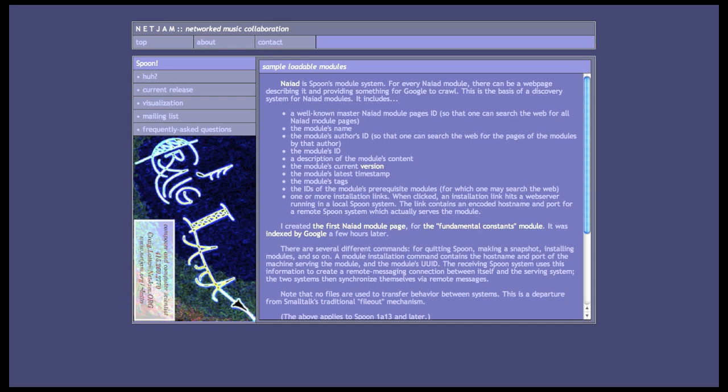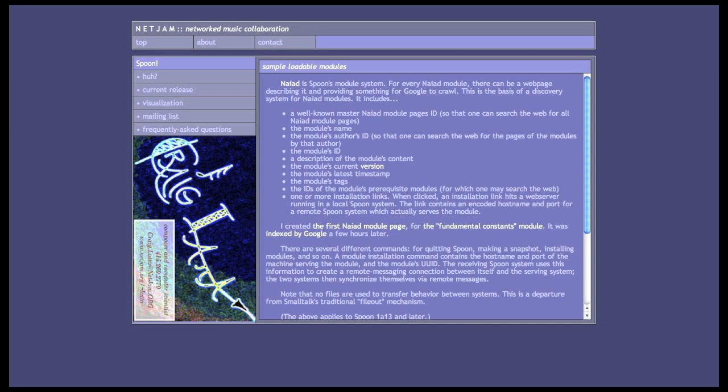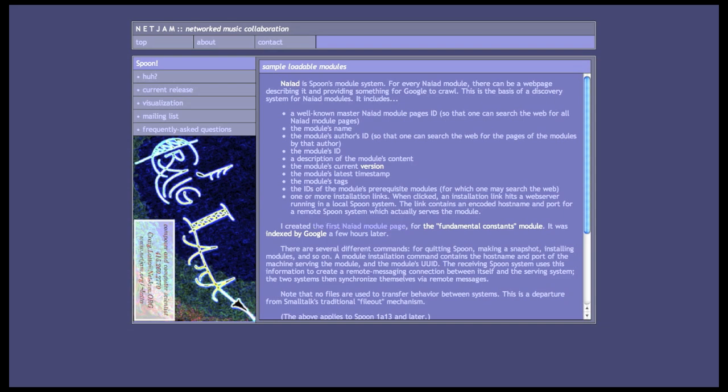So, I imagine for every module, there's going to be a web page describing it. And so we can give Google something to crawl. And since we're dealing with UUIDs, we have unique things on these web pages that will make searching pretty easy and accurate. So, let's look at one of these module pages.